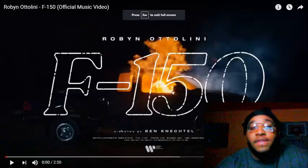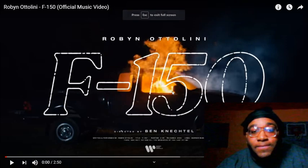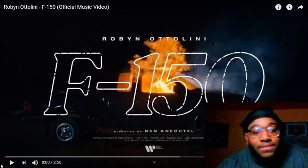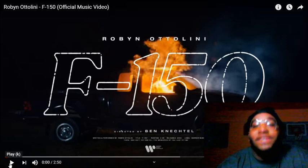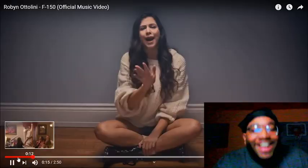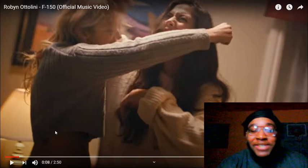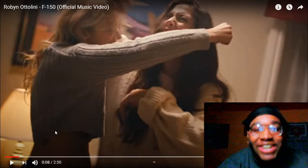F-150. F-150, F-150. Is it F-150? My fault.